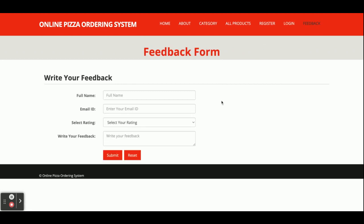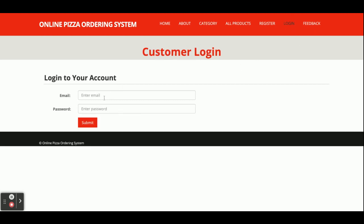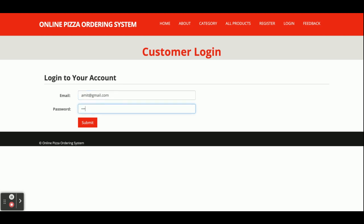This is a Feedback page — it's a simple feedback form. There is no admin panel, so no one can see this feedback. Now I'm going to log in — the user ID is admin@gmail.com and the password is test.